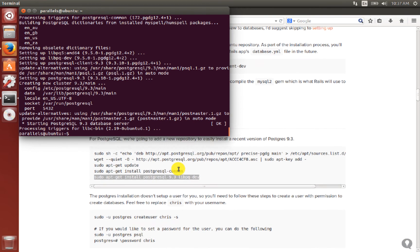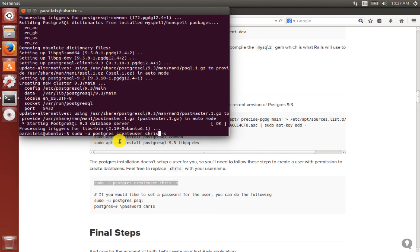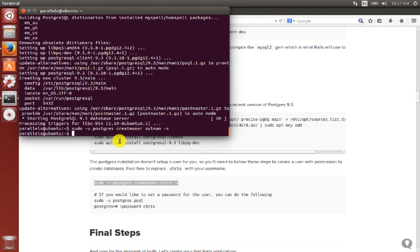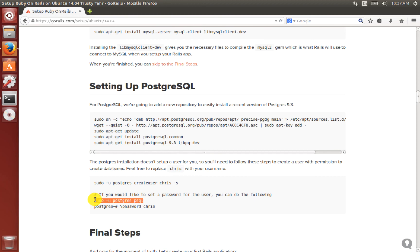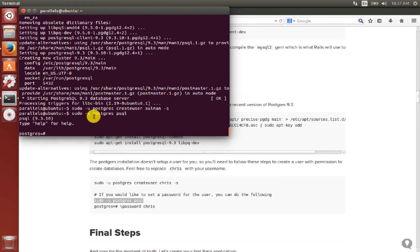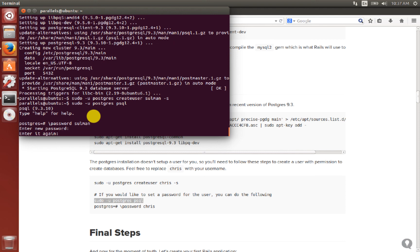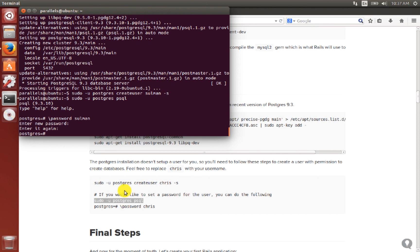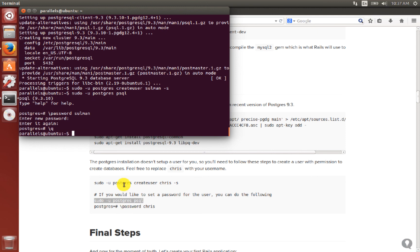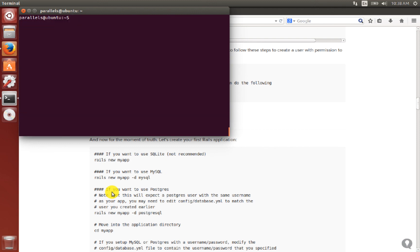Now that PostgreSQL has been installed, we create a user in the PostgreSQL database. We copy the create-user command and change the name to our own. We set the password — I enter my password — and the password has been changed. We type backslash q to exit the PostgreSQL prompt.